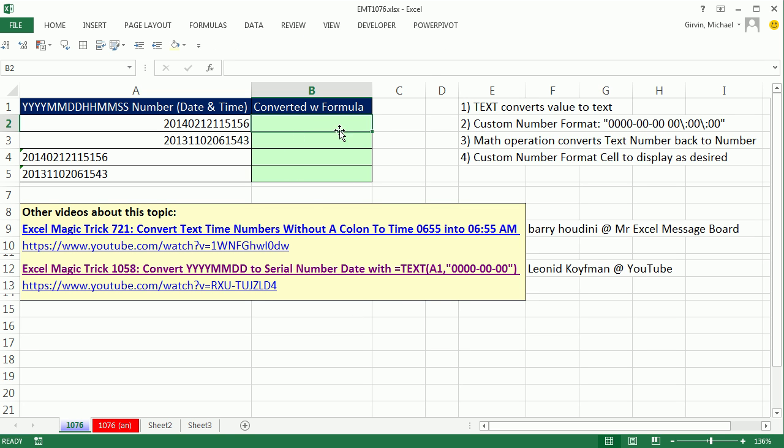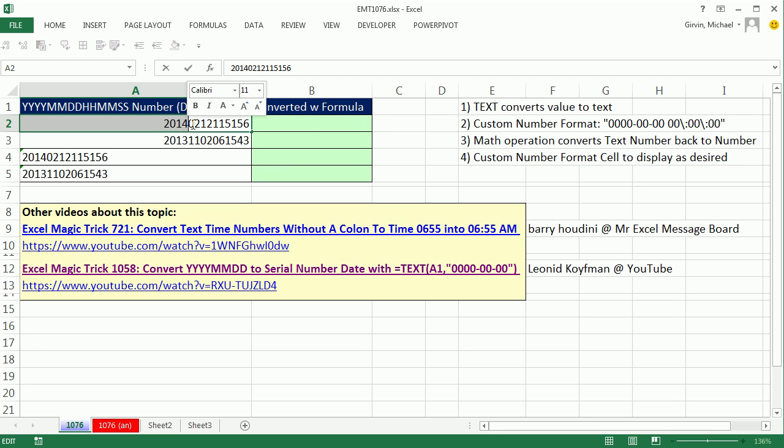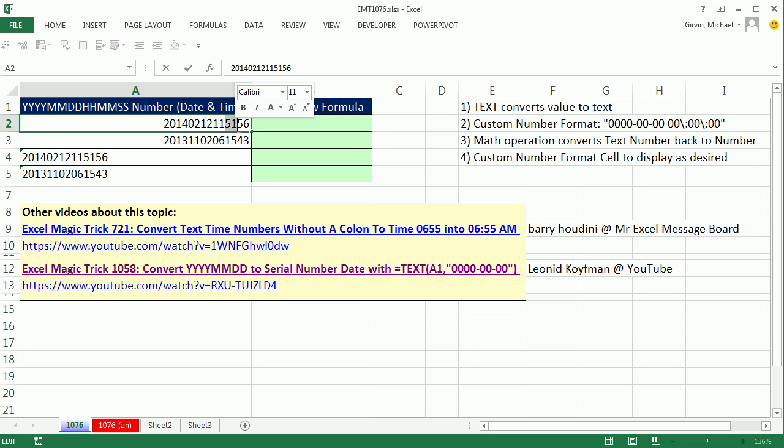In this video, we have either numbers or text values that represent year, month, day, hour, minute, and even seconds.